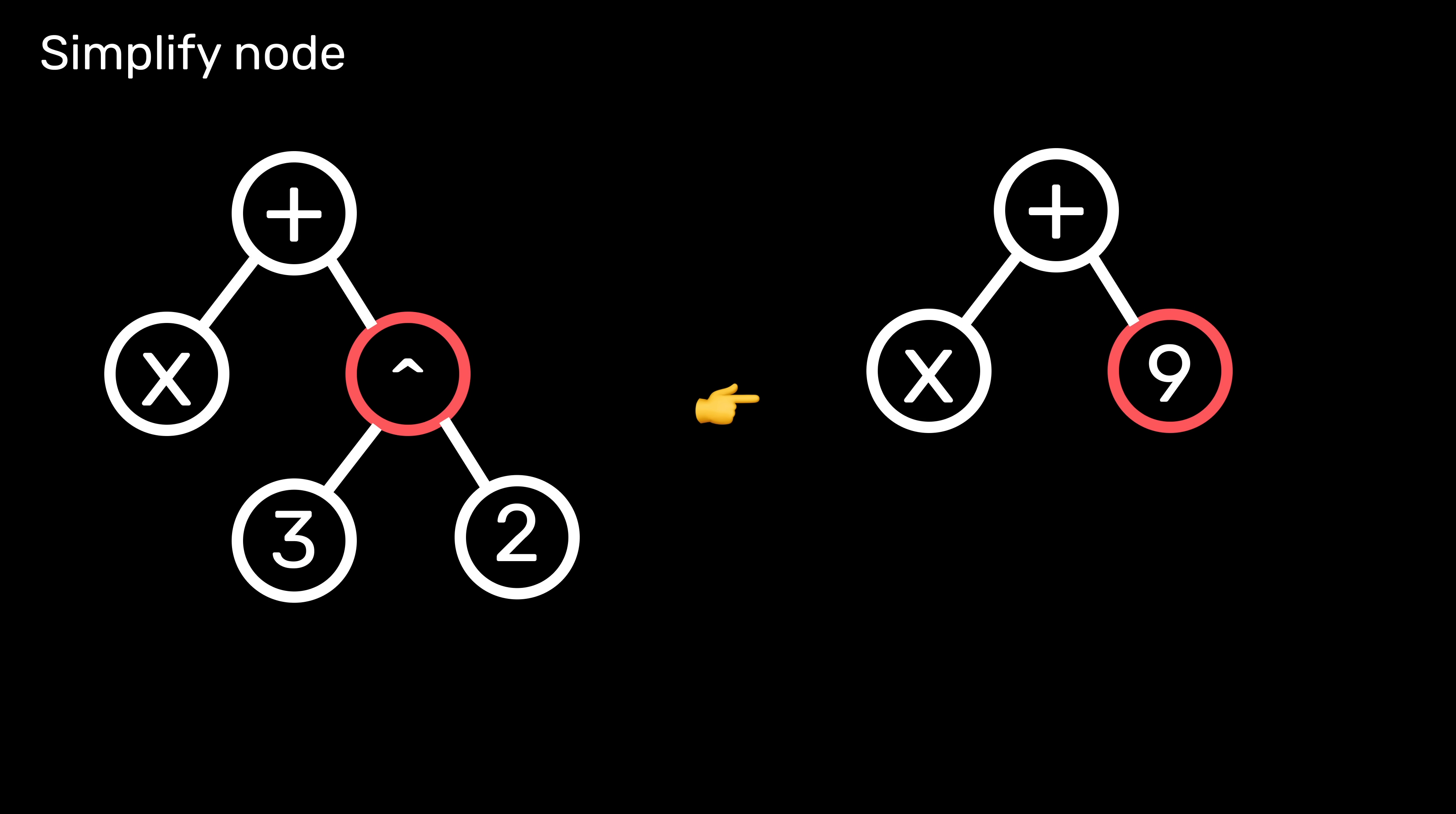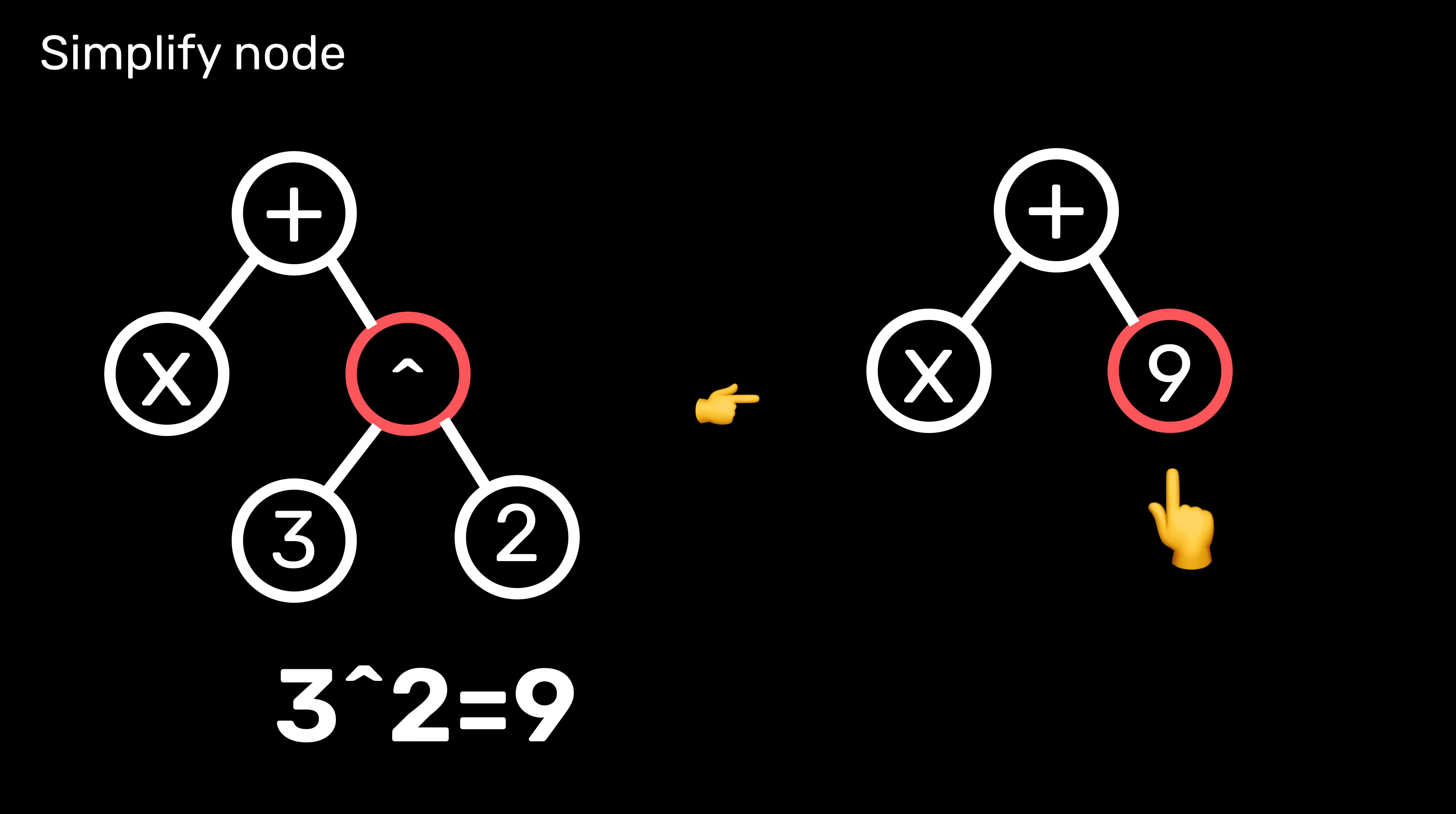And the last rule is that if all of the children of a node are either constants or operators, but not X, this node would have the chance to be simplified to the value resulting from the expression of his subtree.